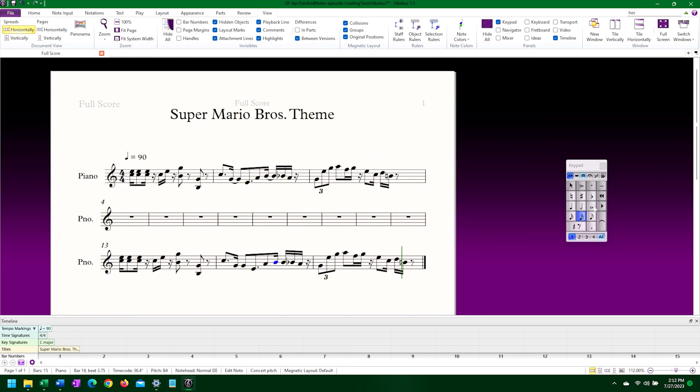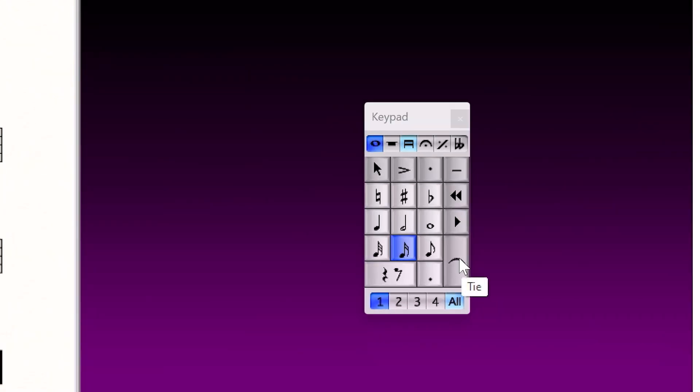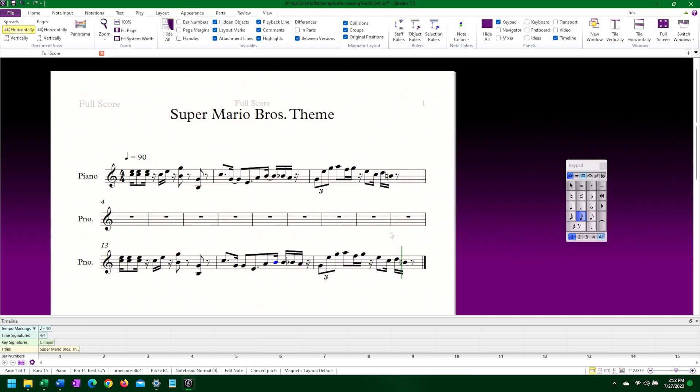Here in the Common Notes menu of the keypad, we see the tie symbol. Hovering over the symbol gives us the tooltip showing us that this is indeed the tie symbol.